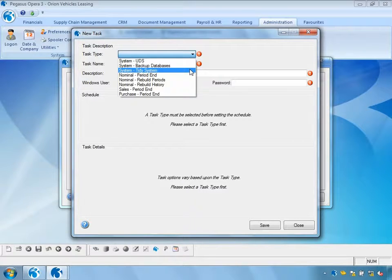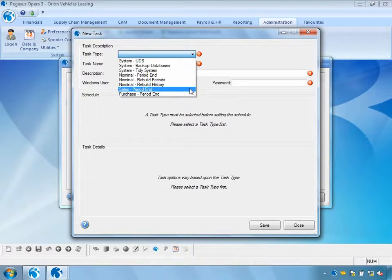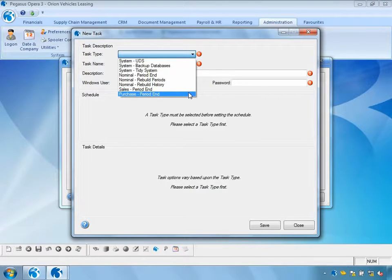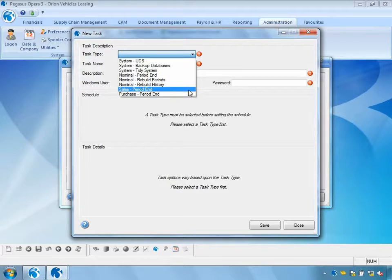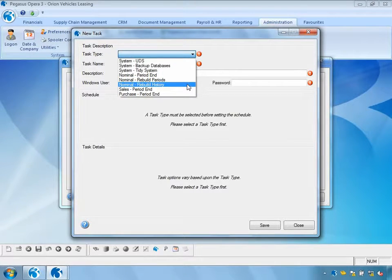From a period end point of view, we can schedule the nominal period end, sales period end, and purchase period end. And from a nominal perspective, we can also schedule rebuild of the periods or rebuild of the history tables.